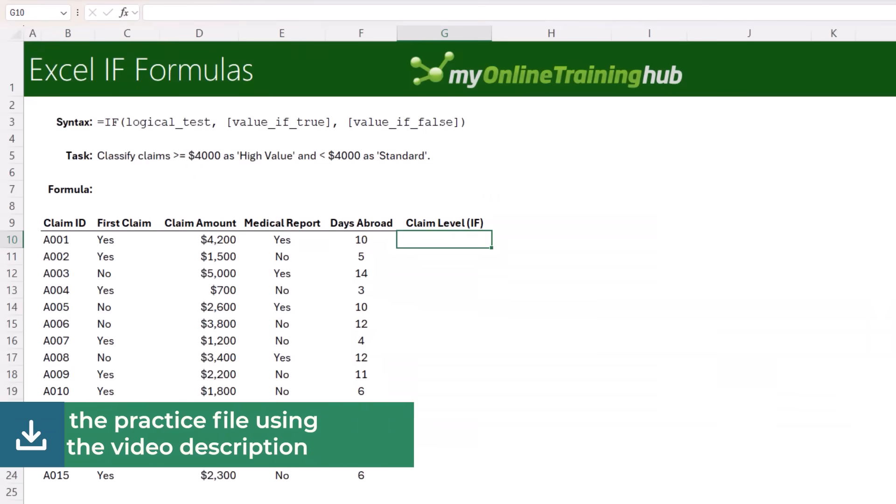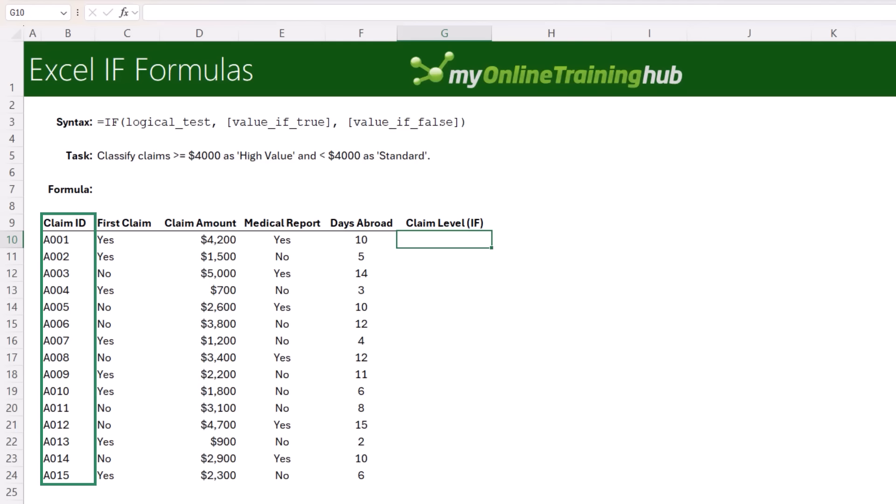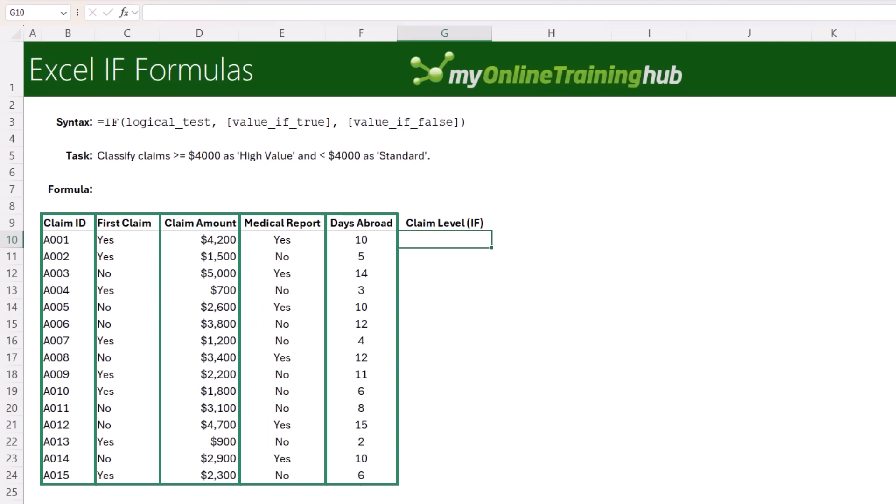For the examples, I'll be using this travel claim data containing the claim ID, whether it's a first-time claim, the claim amount, whether they provided a medical report, and the number of days abroad.